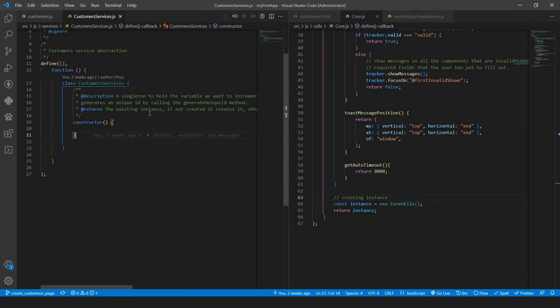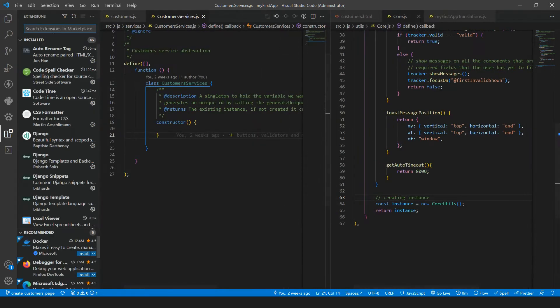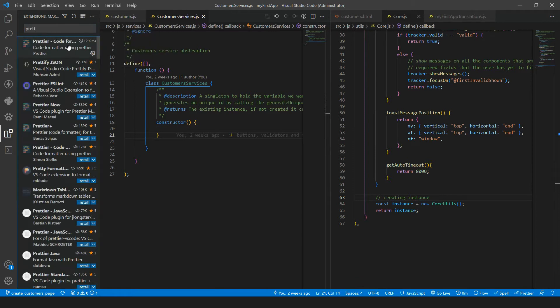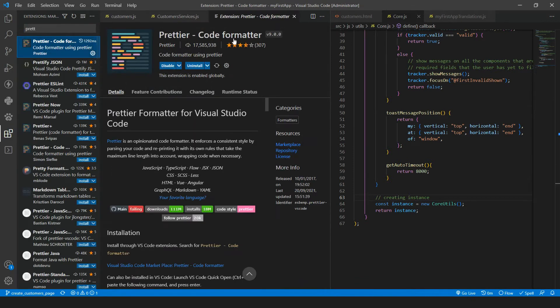From now on, I'm going to use a new extension to format the JavaScript code. There is the Prettier one. You can install it here. Prettier code formatter.